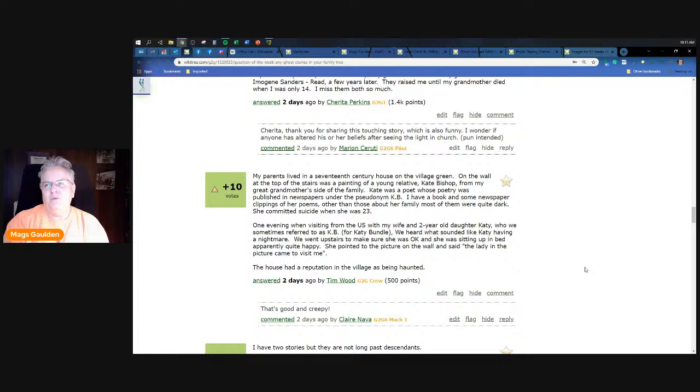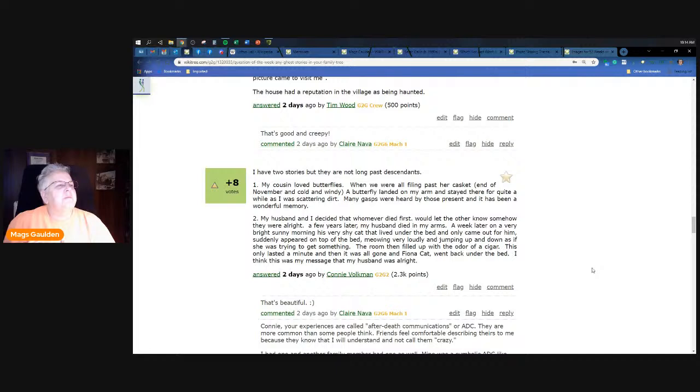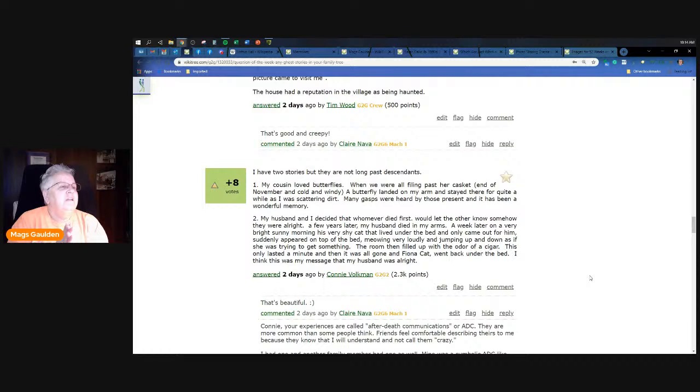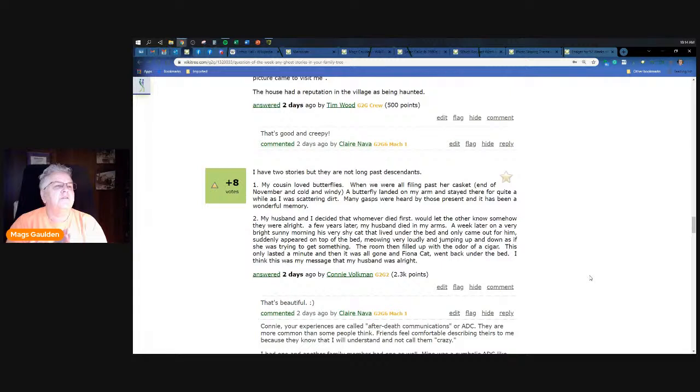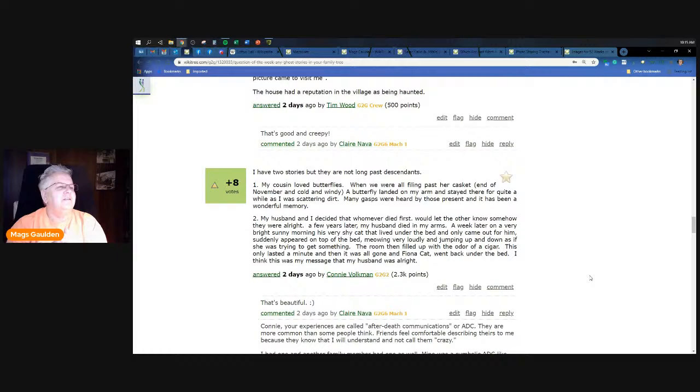I have two stories but they're not long past descendants, this is Connie Volkman. My cousin loved butterflies. When we were filing past her casket, end of November, cold and windy - that's not typically the time you see butterflies - a butterfly landed on my arm and stayed there for quite a while as I was scattering dirt. Many gasps were heard by those present, it was a wonderful memory. The second story: my husband and I decided that whoever died first would let the other know somehow they were all right. A few years later my husband died in my arms. A week later on a very bright sunny morning, his very shy cat that lived under the bed and only came out for him suddenly appeared on top of the bed meowing very loudly and jumping up and down as if trying to get something. The room then filled with the odor of a cigar. This only lasted a minute and then it was gone and Fiona the cat went right back under the bed. She thinks that this was the message from her husband letting her know that he was okay.